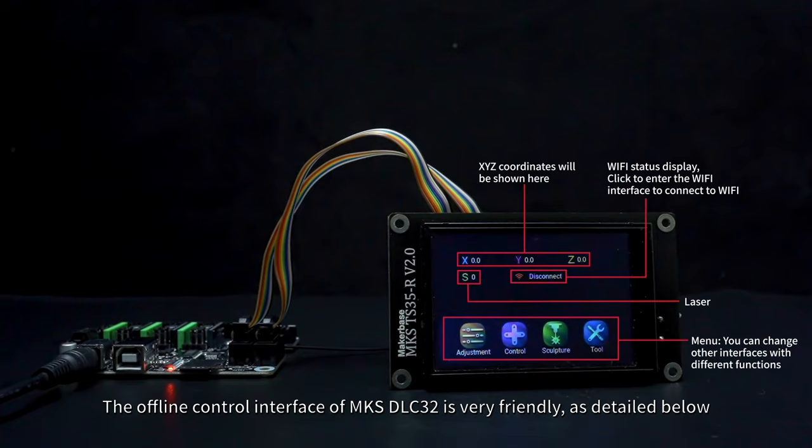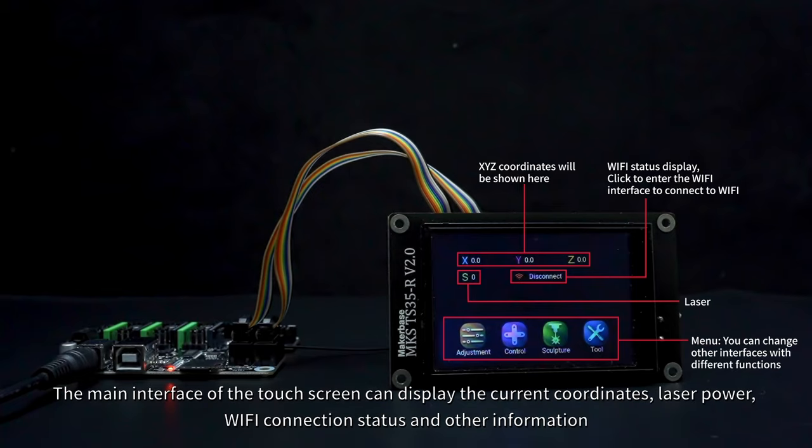The offline control interface of MKS DLC 3.2 is very friendly. As detailed below, the main interface of the touch screen can display the current coordinates, laser power, Wi-Fi connection status, and other information.